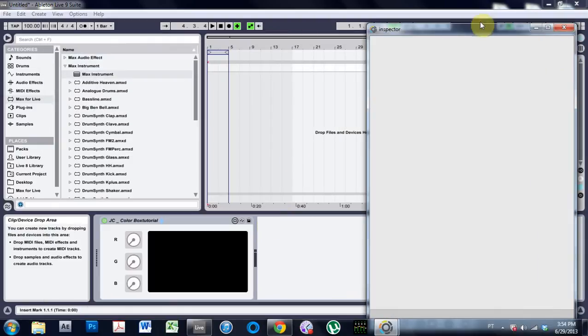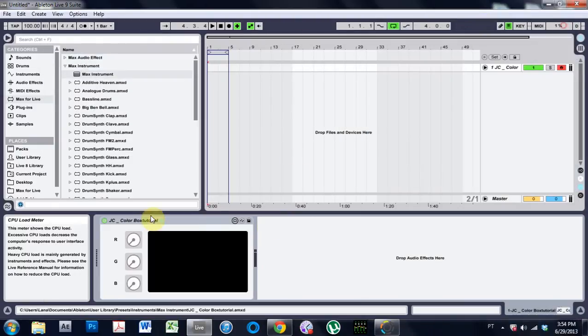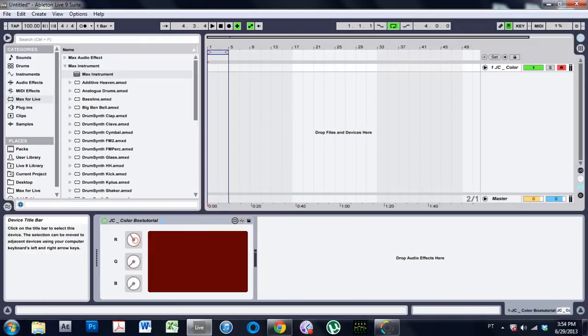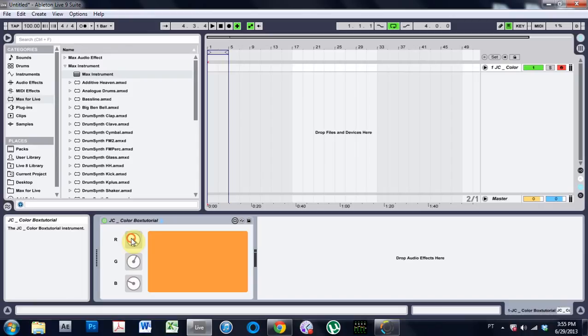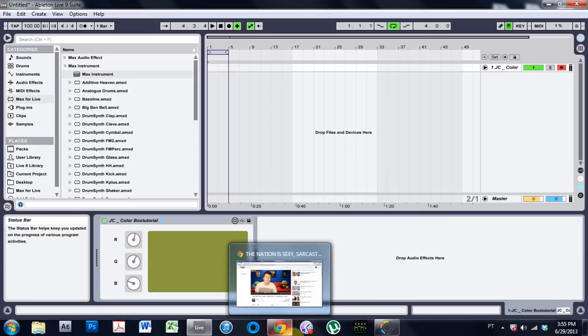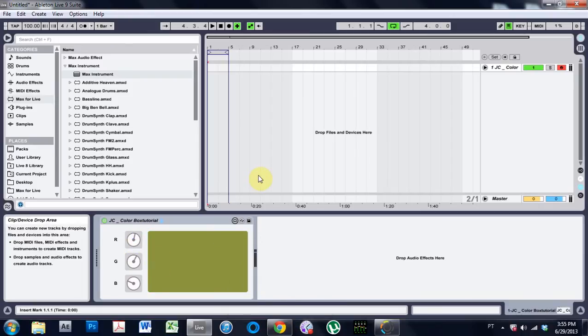Come out. Come out. And hopefully it works. And boom goes the dynamite. We got a cool RGB color creator device that's working inside of Ableton Live. And it has nothing to do with music.